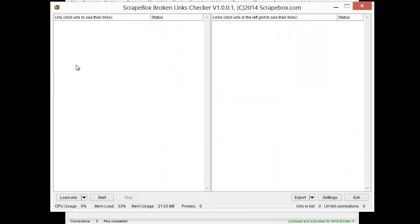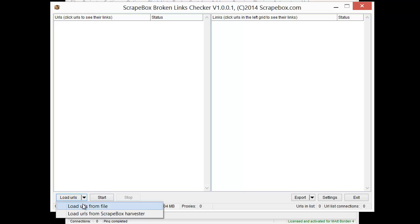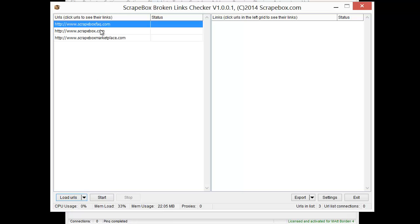And once that loads up, we need to bring in some URLs. So we can do that from a file or from the Scrapebox Harvester. I have a few URLs in the Harvester here.